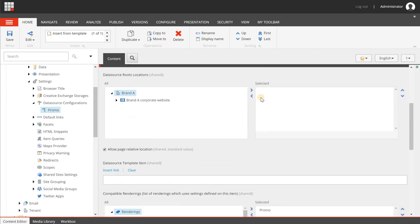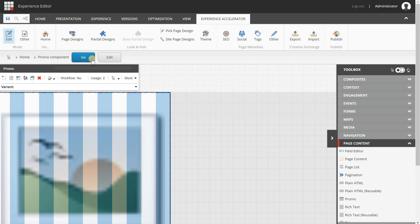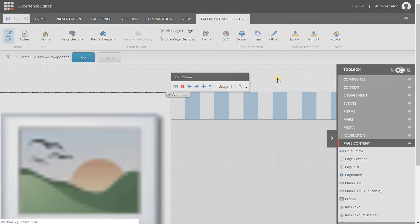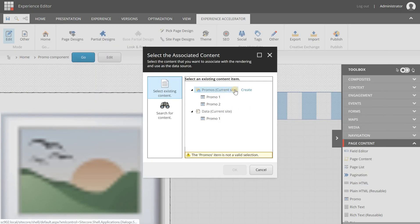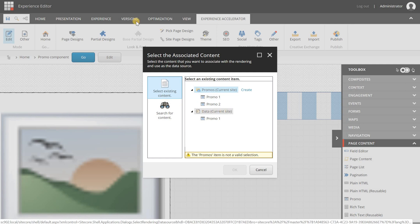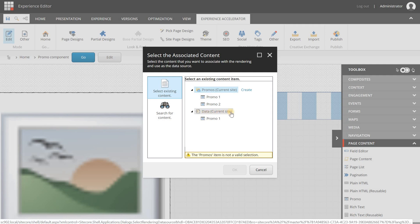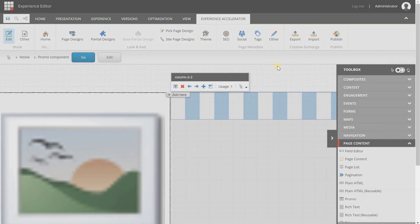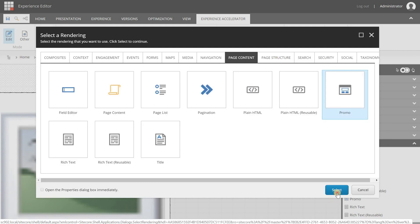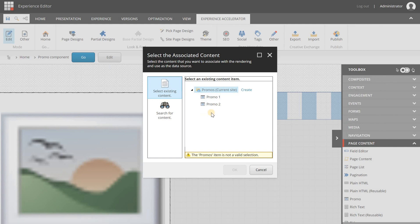Now I can do all kinds of settings here. For example, allow page relative location - yes or no. As we switch back to the experience editor, we're going to create another component like I just showed in the beginning. I have the option to create or select a data source item from the local repository or the page repository. But if I don't want a certain component - in this case a promo - to allow storing items underneath the current page, I can uncheck this option. I'm going to save it, switch back, and now you'll see that the page repository option is gone.